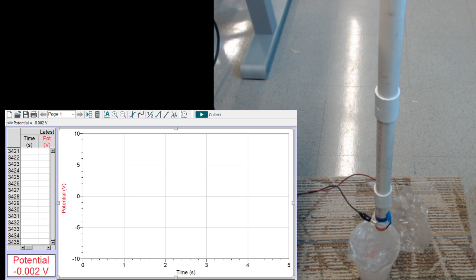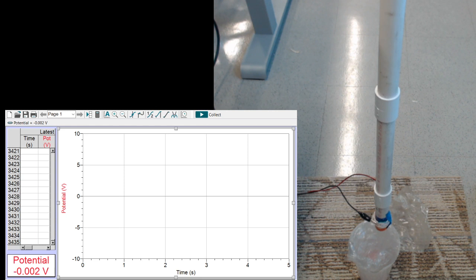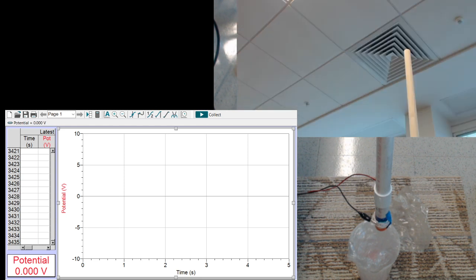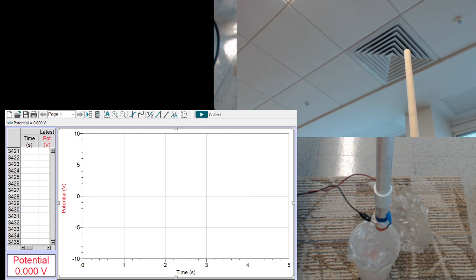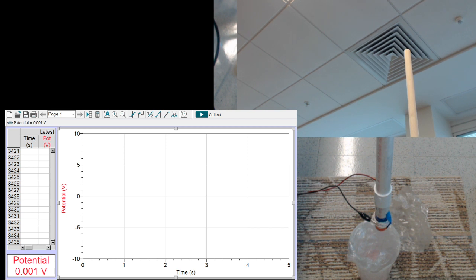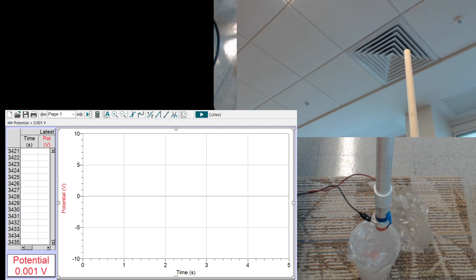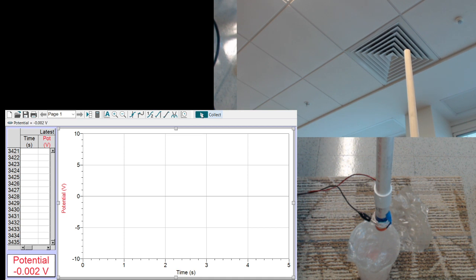So I'm ready to go. You can see me make the drop from up above and I've increased the sampling time, the duration of the experiment, to seven seconds to let me get up the ladder in order to make the drop since I don't have a lab partner here to hit collect for me. So I'll hit collect and I'll make the drop.